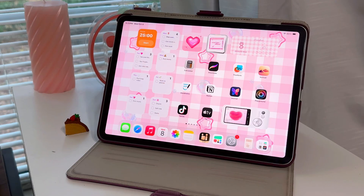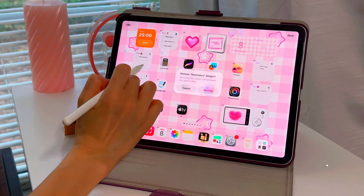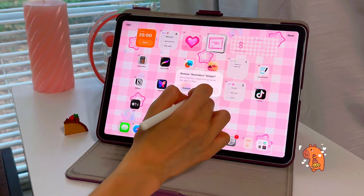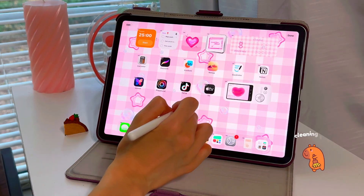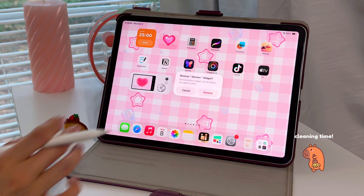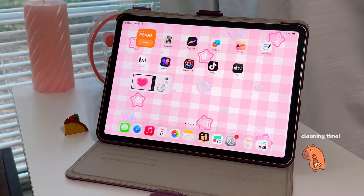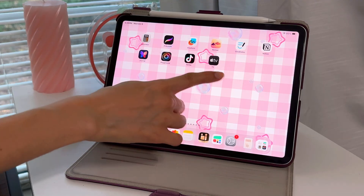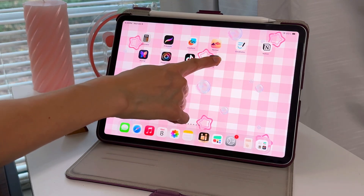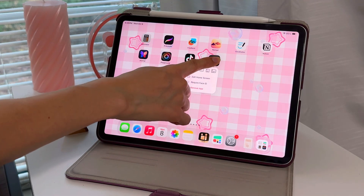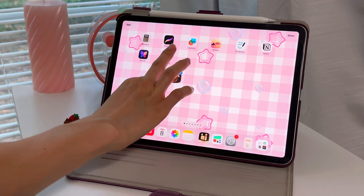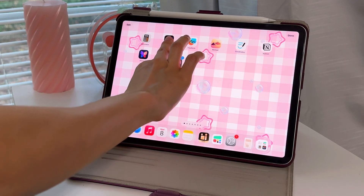This is what the home screen looks like. I'm going to start by removing old widgets and apps, trying to get as close to a blank page as possible because it's easier to customize. Quick tip: if you hold on an app icon and then tap other ones, you can move them in a group.